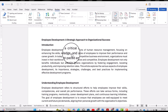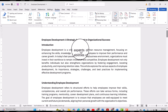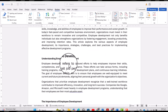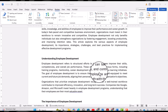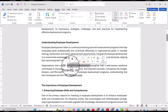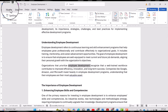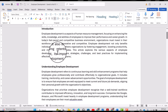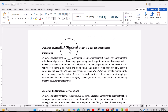Since Track Changes has been activated in this document, let's make a few changes. I'll delete this word, rewrite these three lines, change them to italic, and then press Ctrl+S to save all these changes.